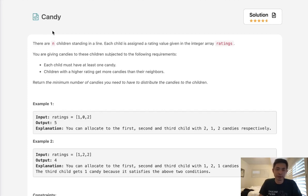Welcome to June's LeetCode challenge. Today's problem is Candy. There are n children standing in line. Each child is assigned a rating value given in the integer array ratings.